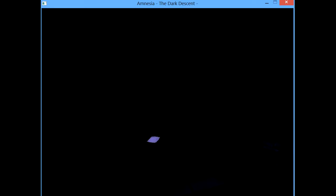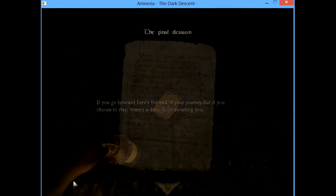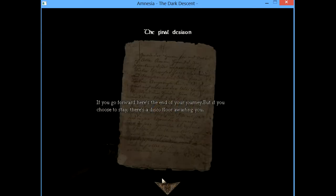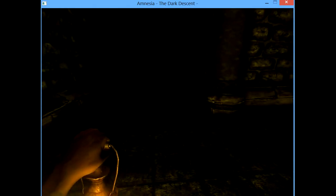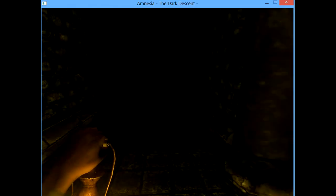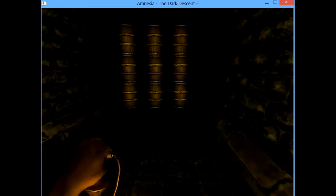I just made a friend in Amnesia. His name is Mr. Bucket. Oh my god... If you go forward, here's the end of your journey. But you choose to stay, there's a disco floor waiting thing. Oh really? Straight ahead? Yes, something. Straight ahead, yes.